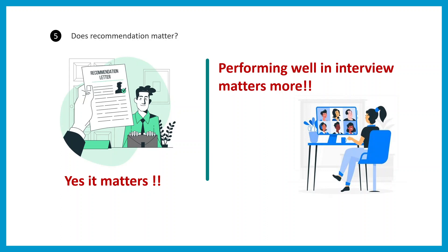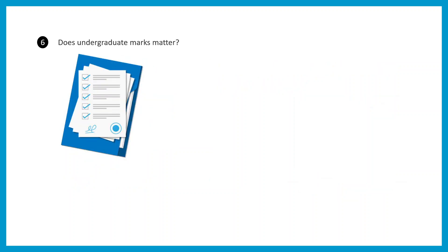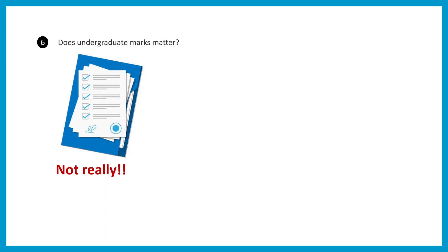Second question: does undergraduate marks matter? Not really, because they know there's huge disparity in marks distribution. Some universities give a lot of marks where other universities, even after giving a lot of effort, you cannot earn a lot of marks. There's overall heterogeneity in the distribution, so marks really don't matter.